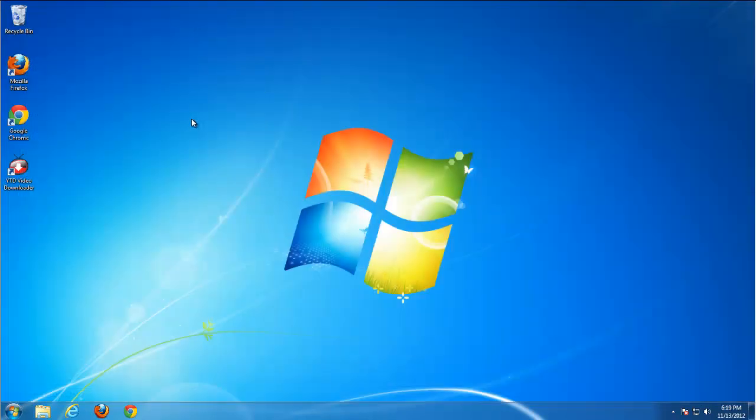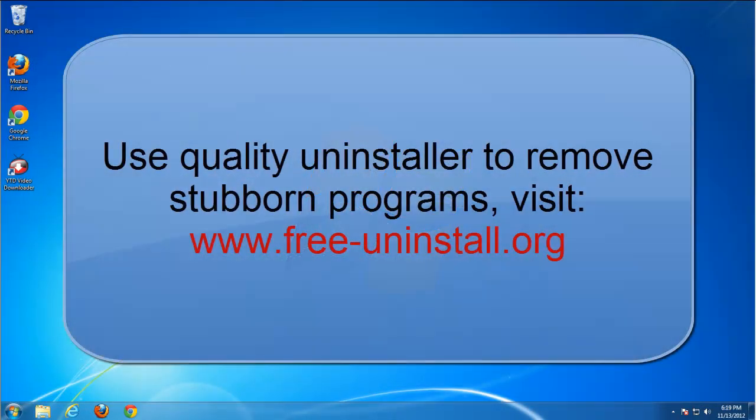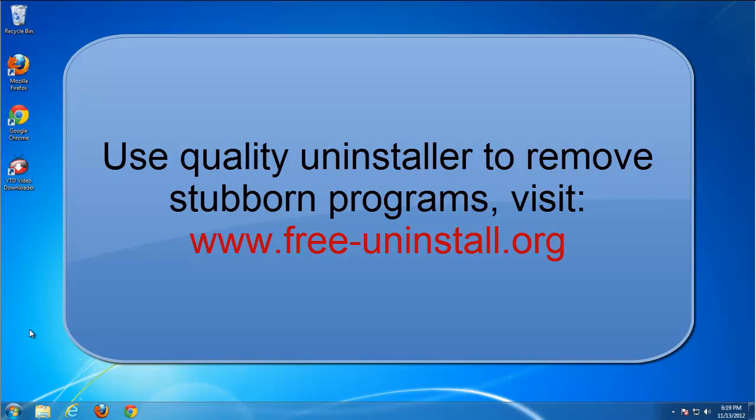And that's basically it. I searched on hard drive but there was not more leftover items. Visit freeuninstall.org for more information and tutorials. Thanks for watching.